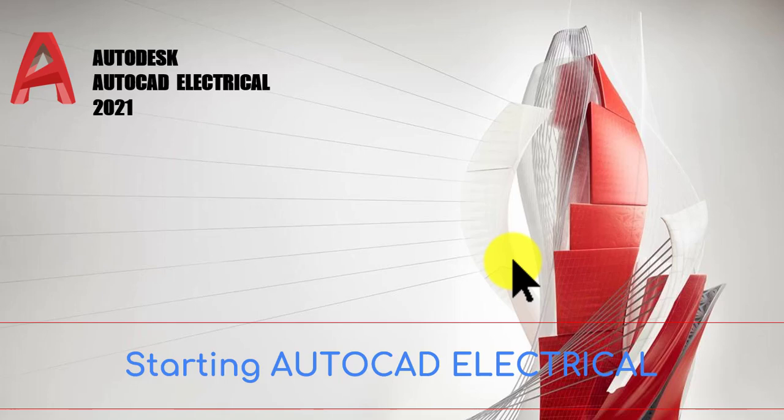You will also learn many new features, tips, and tricks related to simple AutoCAD and AutoCAD electrical drawings.